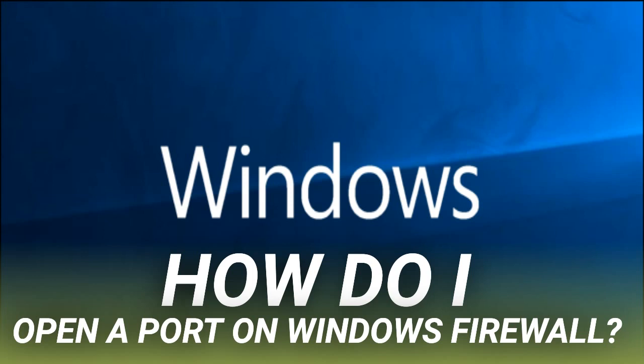By default, most unsolicited traffic from the internet is blocked by Windows Firewall. If you're running something like a game server, you might need to open a port to allow that specific kind of traffic through the firewall. Note: this article shows you how to open a port on a particular PC's firewall to let traffic in. If you have a router on your network, which you likely do, you will also need to allow the same traffic through that router by forwarding the port there.